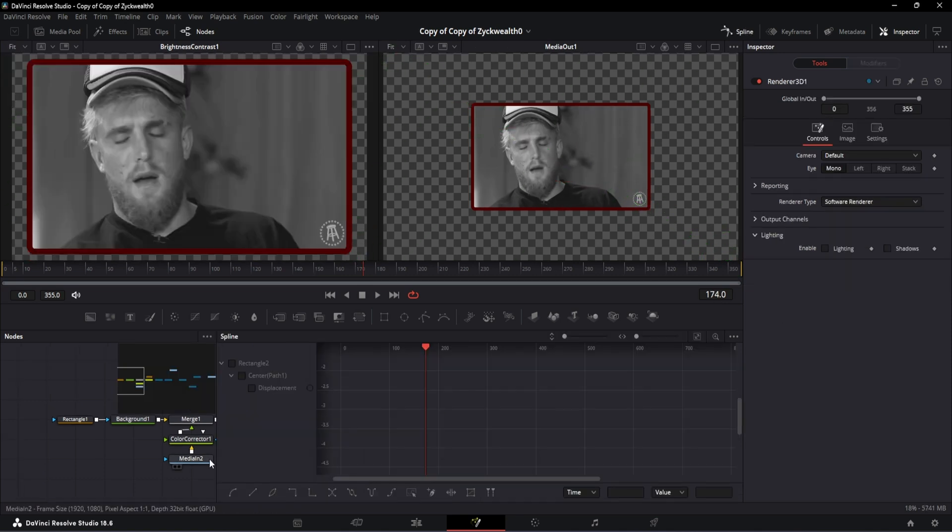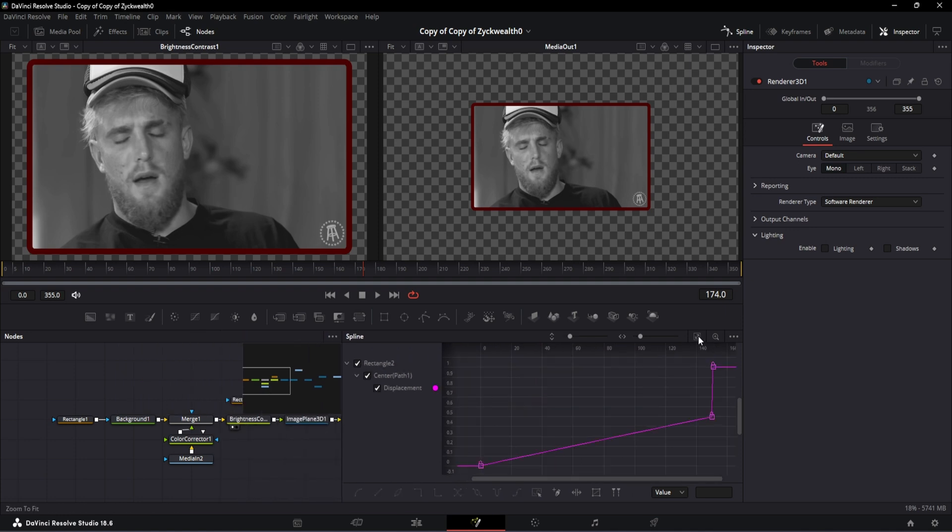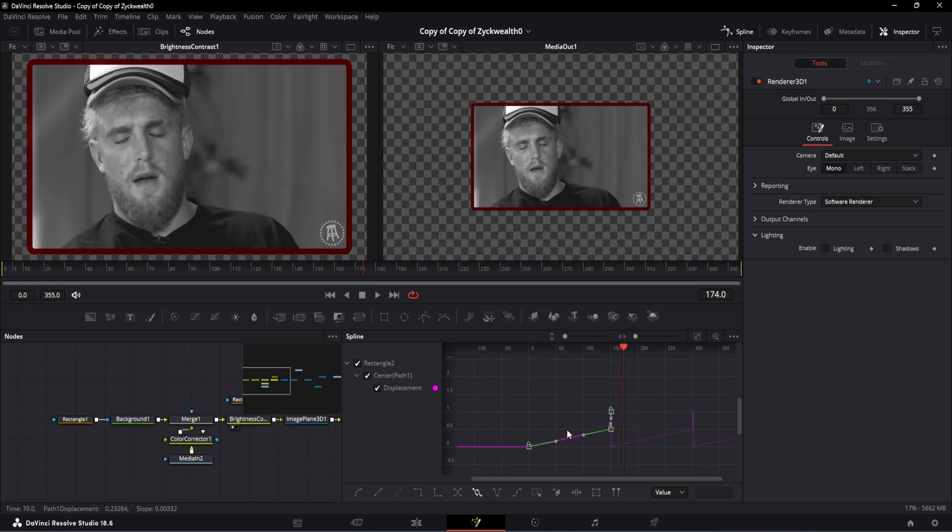Then open the spline window and turn on these rectangular node curves. Zoom to fit it by clicking on this button, then select all these points and click on this set loop option which will play the animation continuously till the end of the timeline's length. And after doing that, this will be our preview.